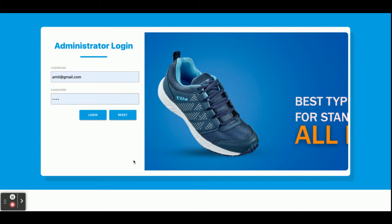Hello friends, welcome. My name is Malik and this is my new project — a Shoe Store Management System. I have developed this project in Java, Spring Boot, Angular, and for the database I am using MySQL on the Spring Boot side.